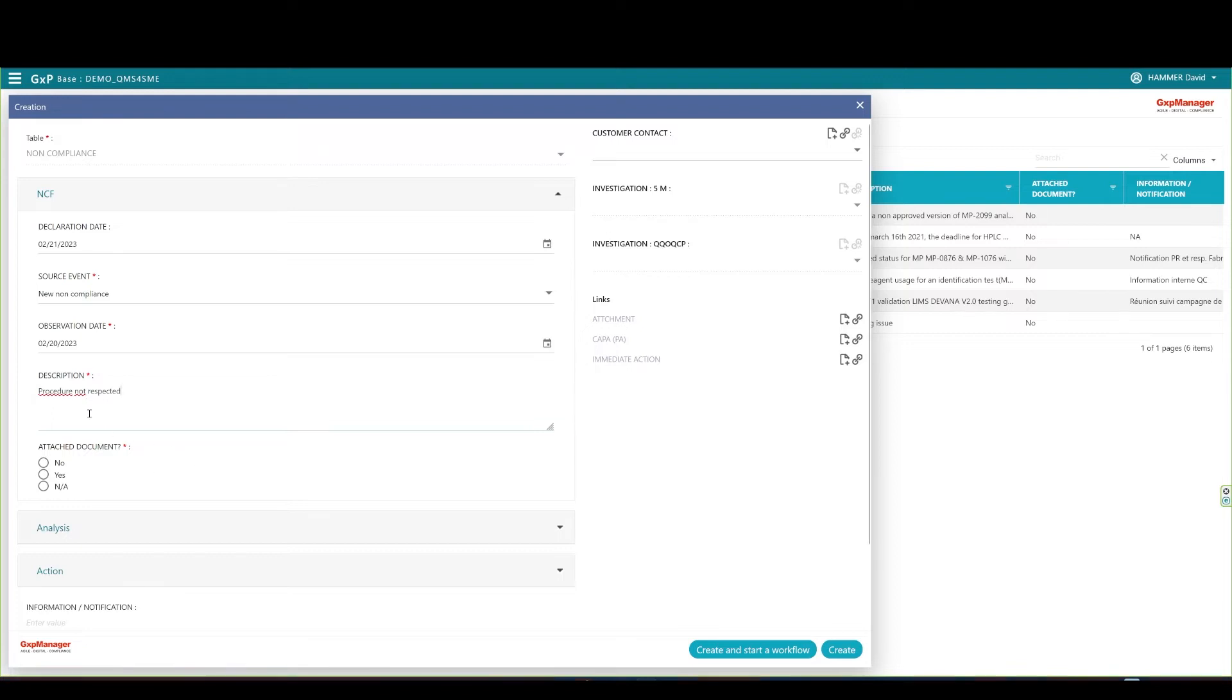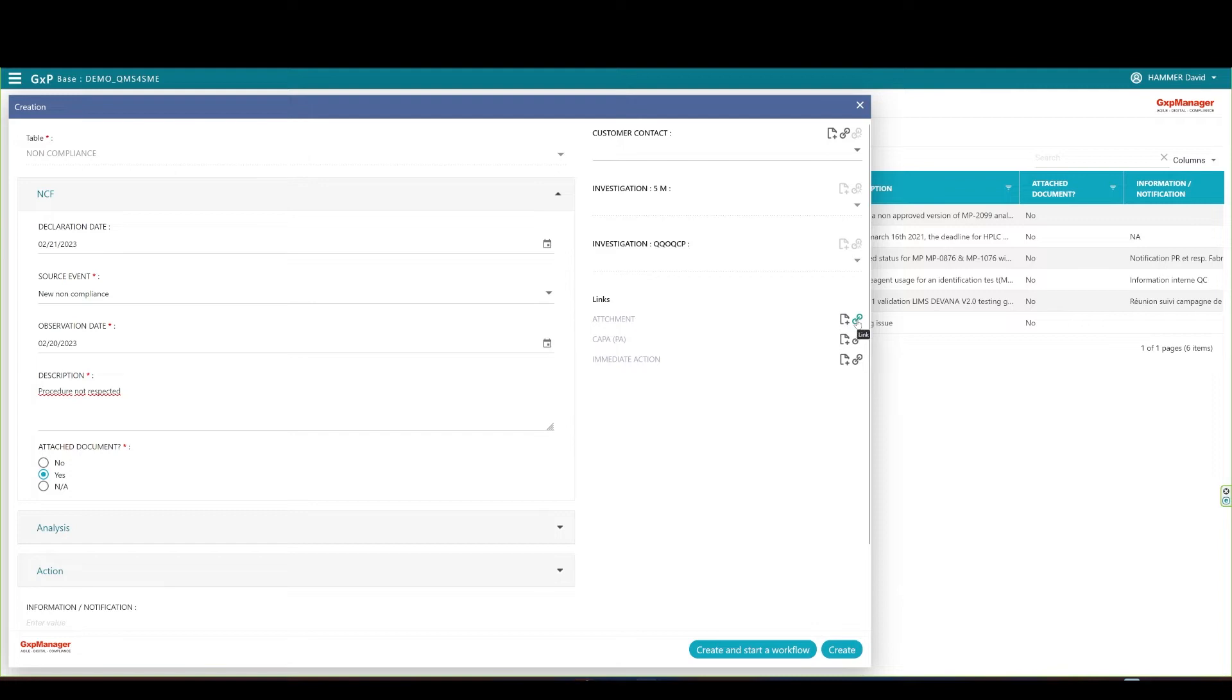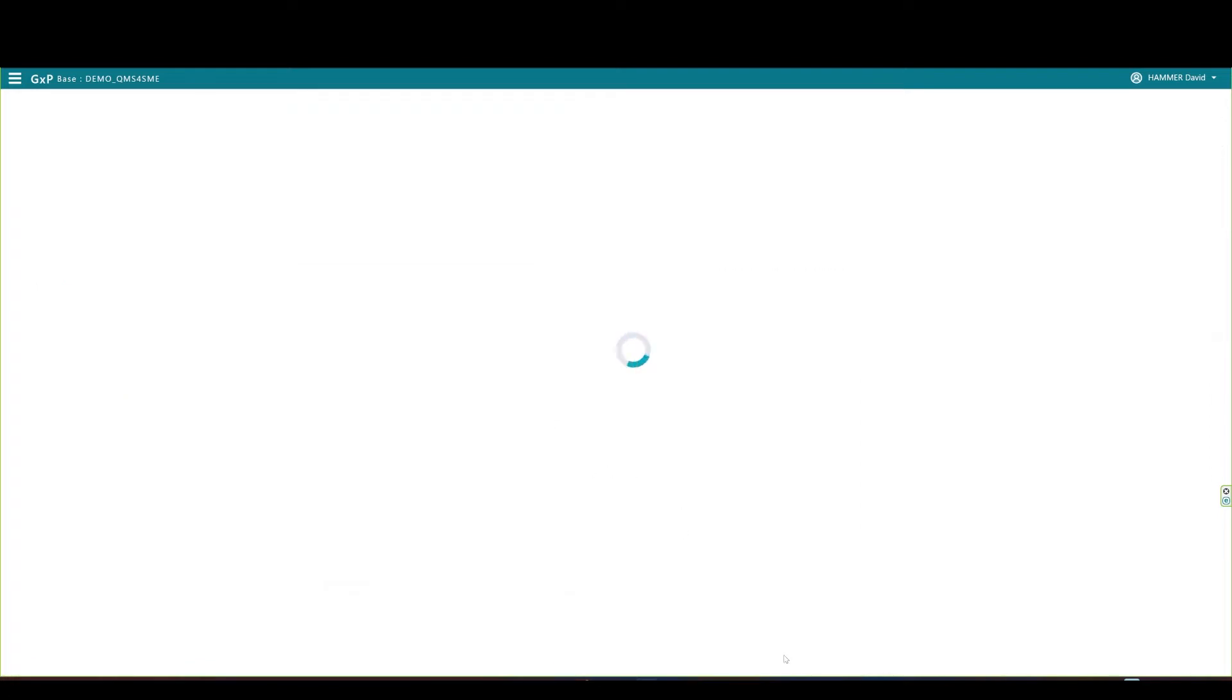As a record initiator, you may want or need to add an attached document to a non-compliance. For that, if you click on the Yes radio button, you can attach the document under the link section on the right. For the presentation, I won't attach a document there. The initiator now completed his part. He can now create and start the workflow. The initiation of the non-compliance can be done by anyone.